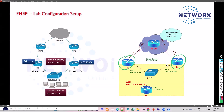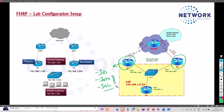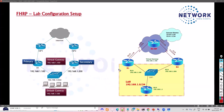For the two routers, you can use an IOS image, IOS-v image, or IOL image — whichever you're comfortable with. The IOS-v image is recommended for routers and switches. In this case, we'll be using two routers.